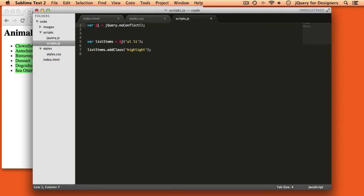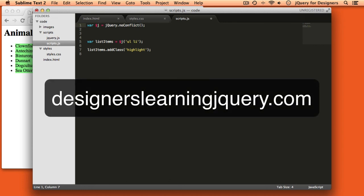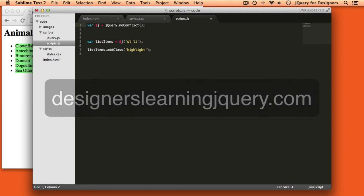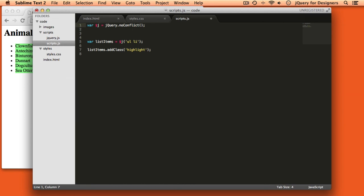That's everything you need to know about jQuery and no conflict mode. The sample code that I created in this episode, along with some show notes and all of the other episodes of Designers Learning jQuery, are available at designerslearningjquery.com where you can also subscribe to get the new video that's released every Tuesday. See you next week.